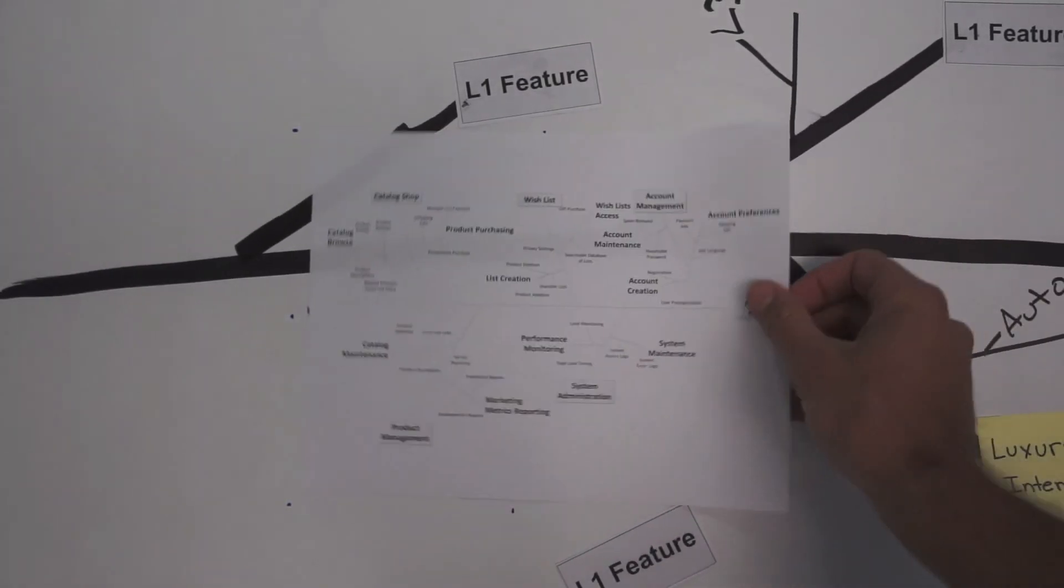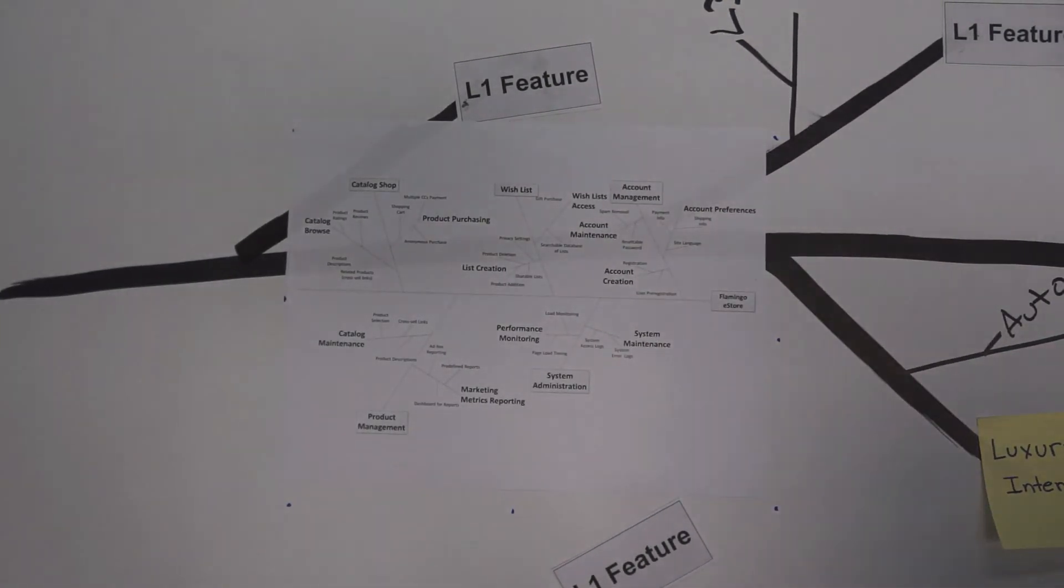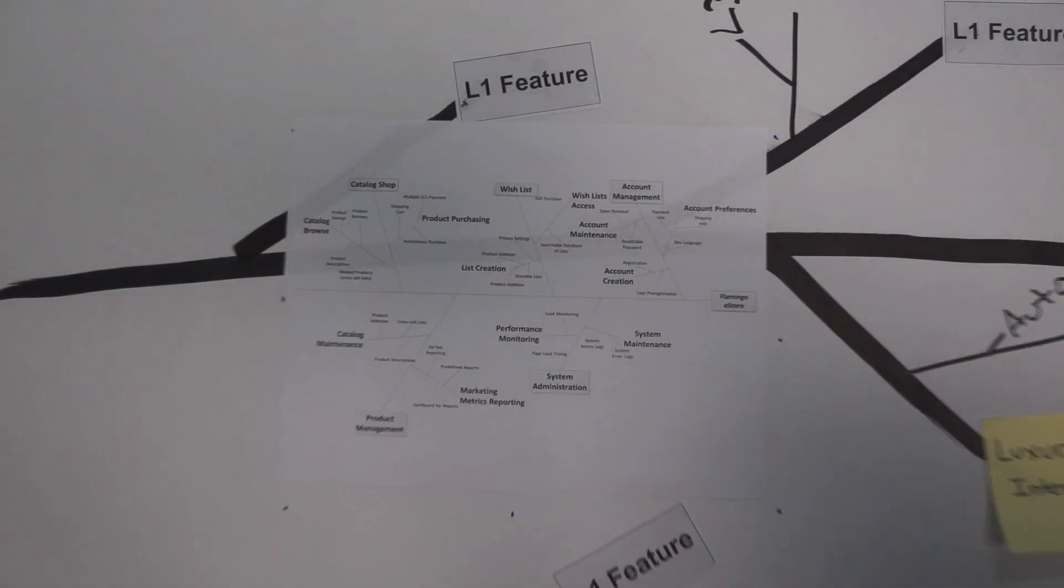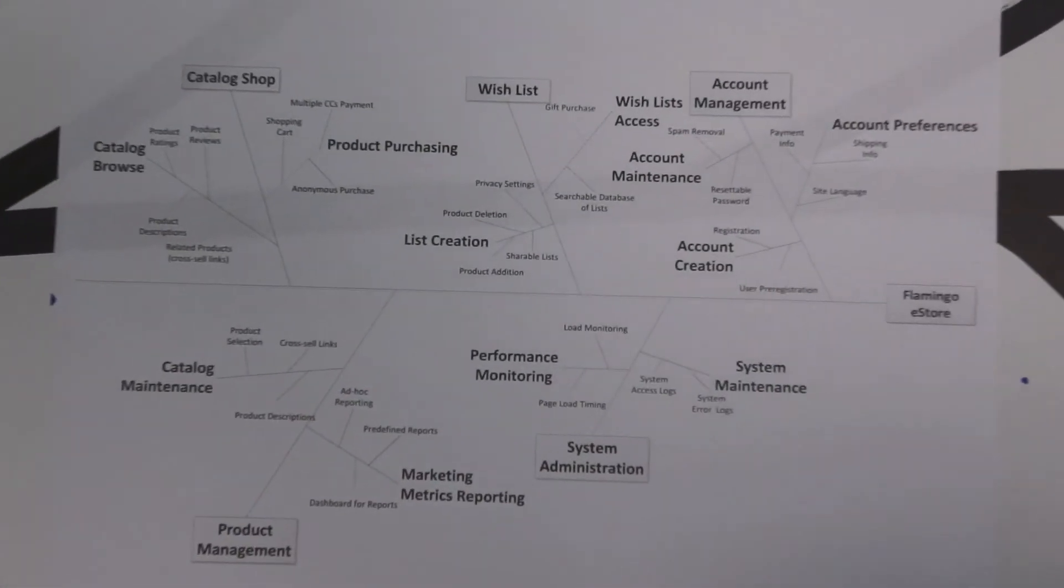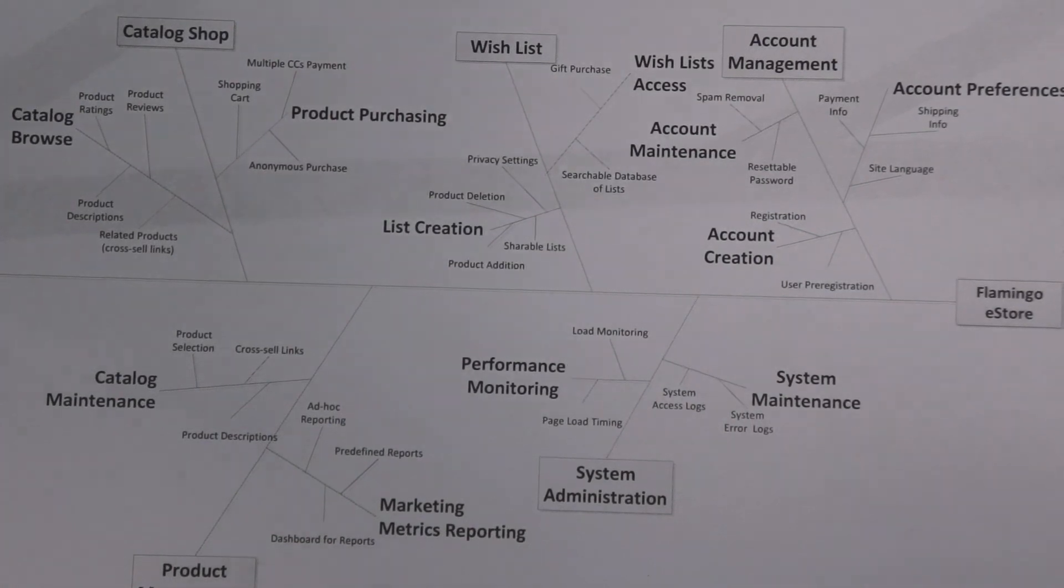Tune in to part two of this Feature Tree video series to dive into how to build a model using a real-world example.